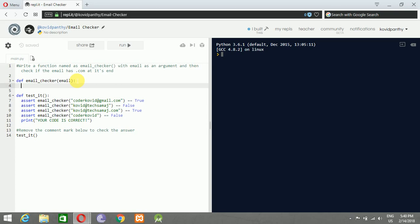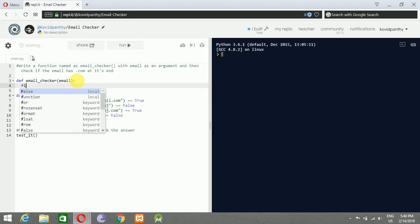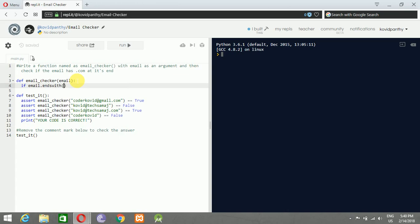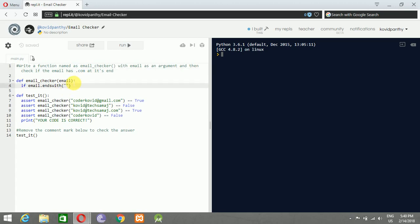Just use an if statement here: if email.endswith() - this is a function endswith that checks if email ends with dot com. The question is asking the same thing, so endswith('.com').